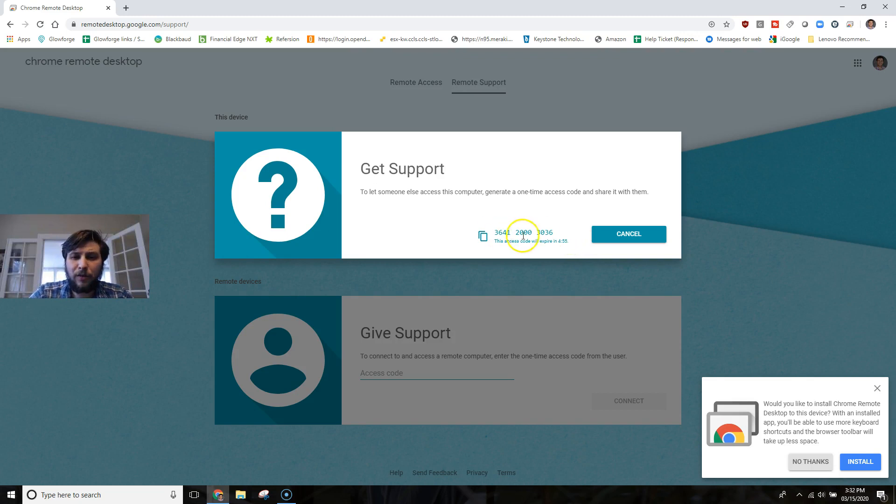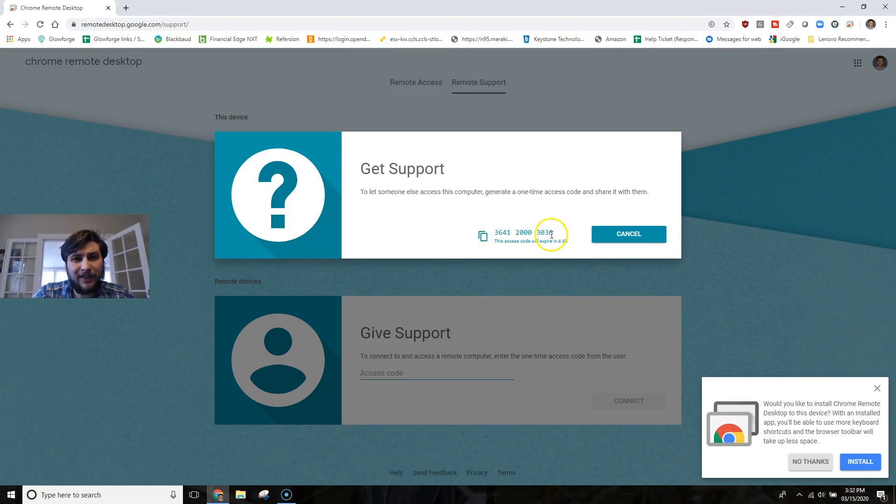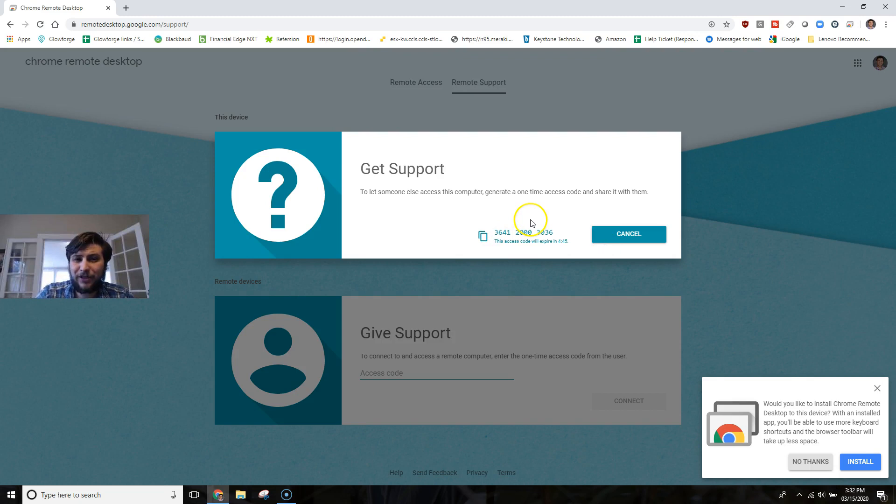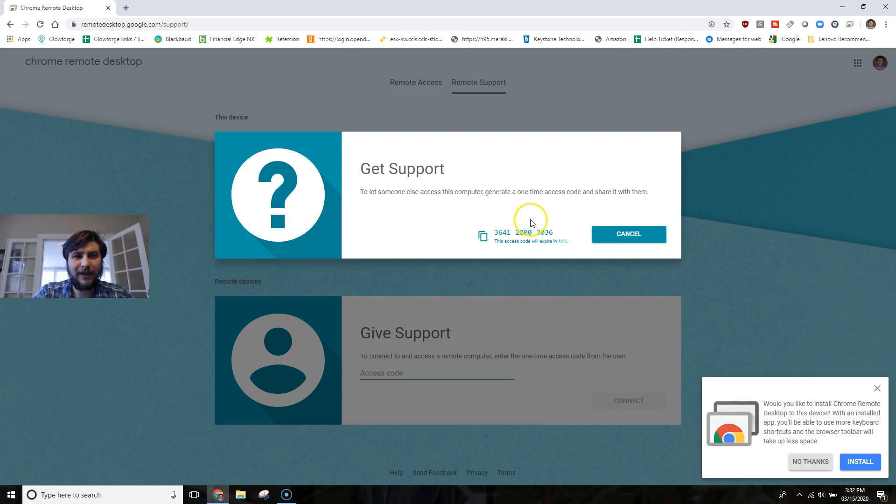Now I'm going to show you this code live right now because codes expire within five minutes of generating them. So on a live phone call, I would ask that you would give me this code right here. Once you do that, I will be able to access your computer and then we can troubleshoot any issues that you might have then.